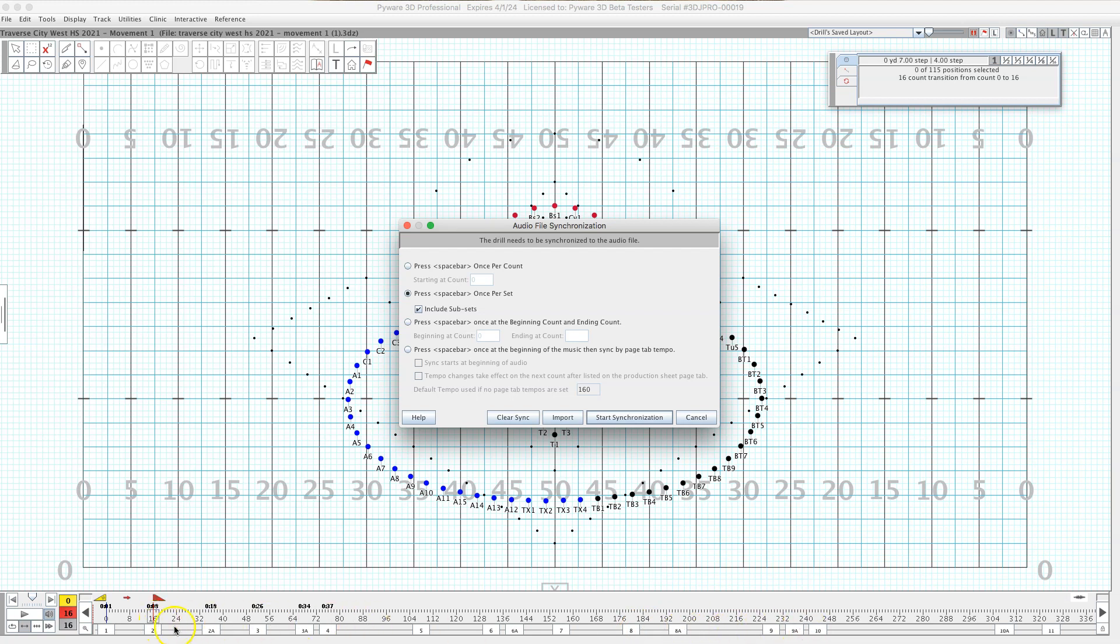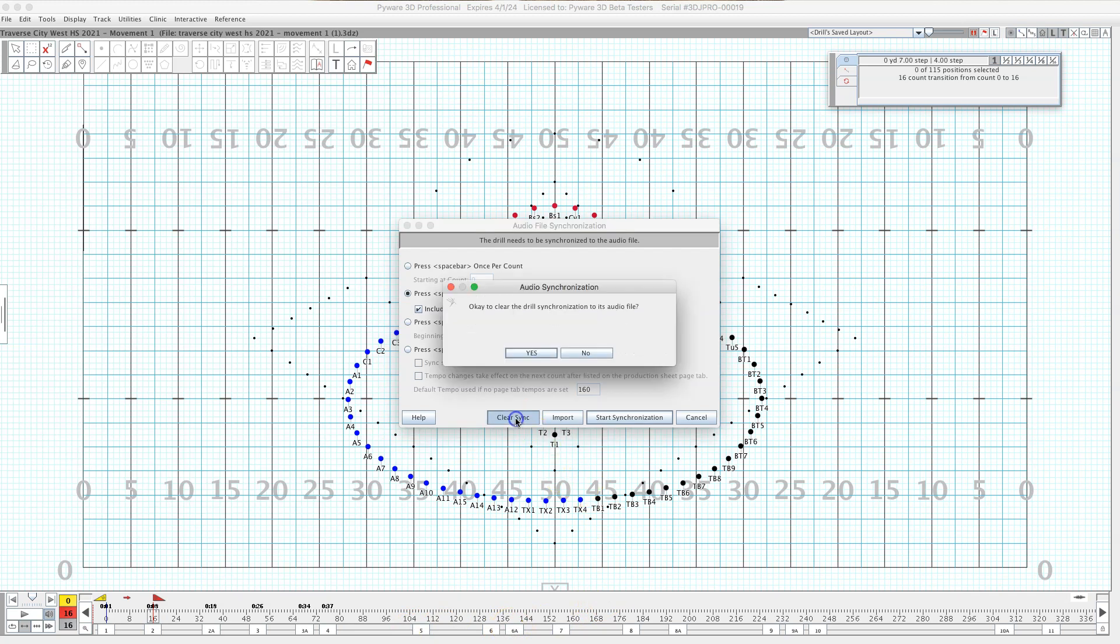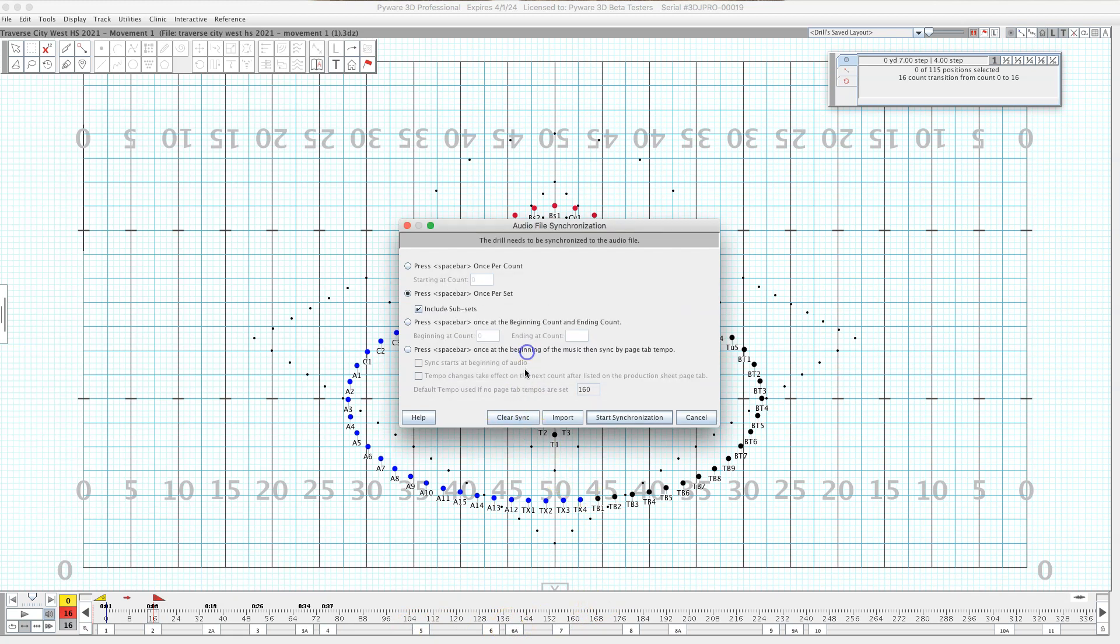Because some of these are 24 sets, some of them are 12, some of them are 8, some of them are 16, and if you mess up then you got to go all the way back and redo it at the beginning. So I'm going to clear this sync and I'll show you what I'm talking about.